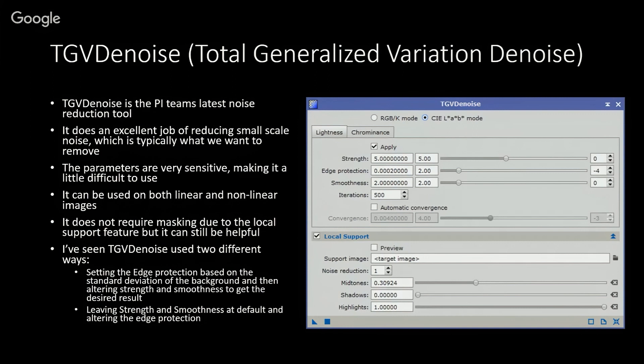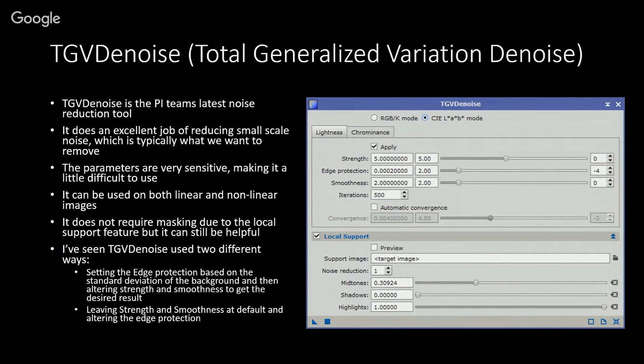There are two different ways to use TGVDenoise. One is setting the edge protection based on a standard deviation measurement on the background, then altering the strength settings until you get reasonable results, and then altering the smoothness to tweak protection. The other method is to leave strength and smoothness at default settings and only modify the edge protection setting. For the most part, that's what I typically do—it's easier to deal with one slider, and the results are just about equivalent.